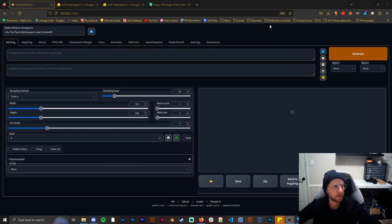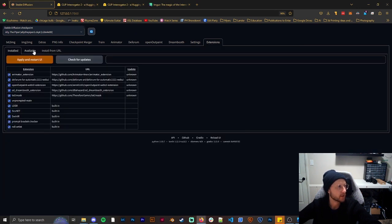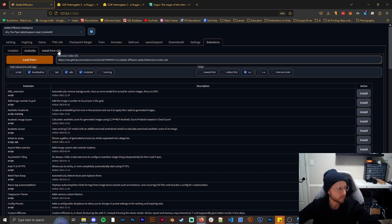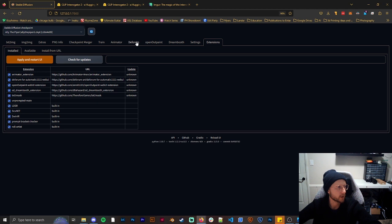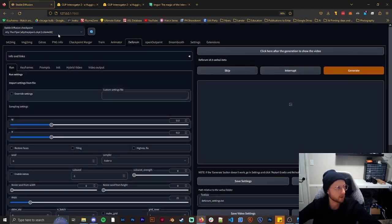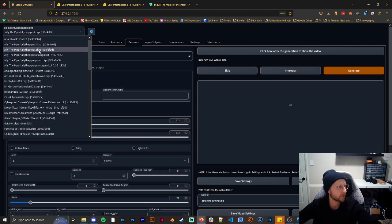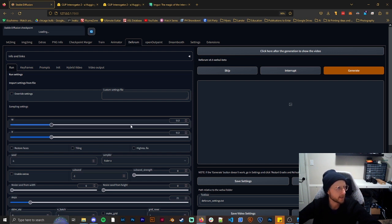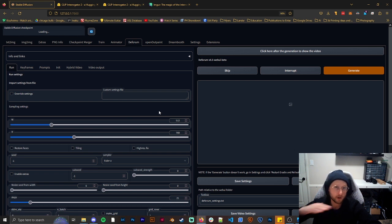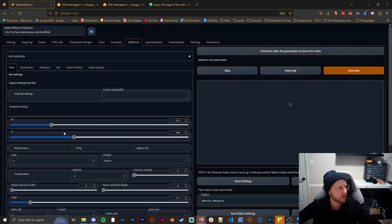We have the Automatic1111 interface booted up. If you have this and you don't have the Deforum option, make sure to go to Extensions, then Available, and load from URL — ADZ will help you find it easier. Before we get started, make sure you have your model loaded — I actually had the wrong one so I loaded the right one. I know it's going to be a specific size, so I'm going to make it 768 by 512, because most things were trained on 512 images but my image is taller than it is wide. I'm also going to put on Restore Faces because that will help.